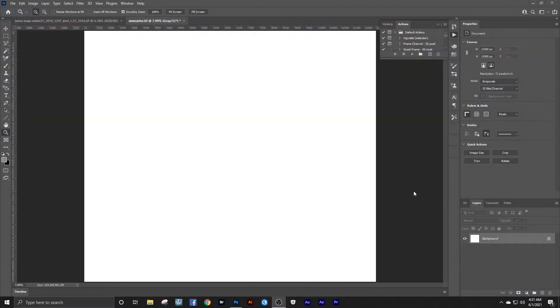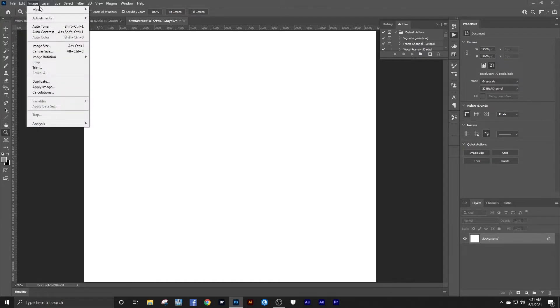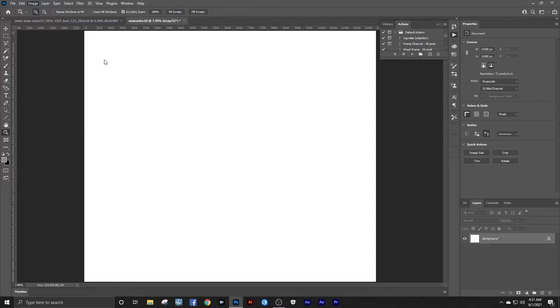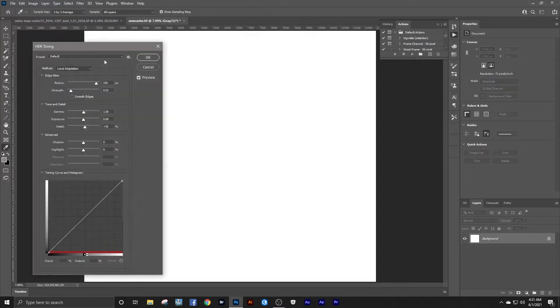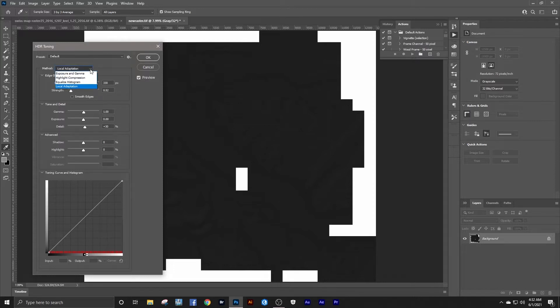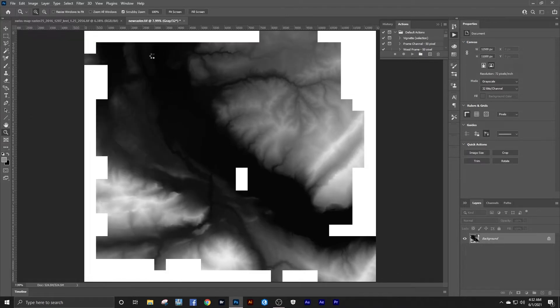Okay, here I've brought the DEM into Photoshop. It's a 32-bit grayscale image. To convert it so that I can use it, just go to Image Mode, 16 bits per channel. Photoshop sees it as an HDR image, which I guess it is. And all we have to do is hit equalize histogram. And boom. Voila.